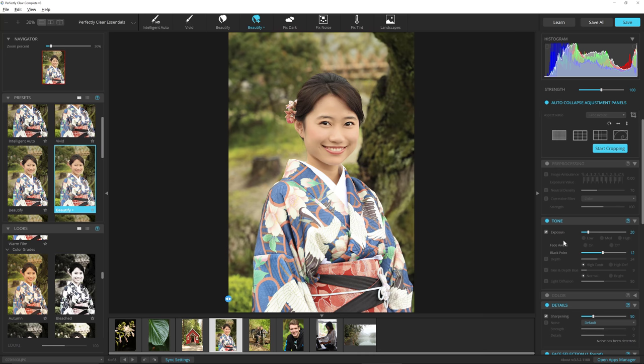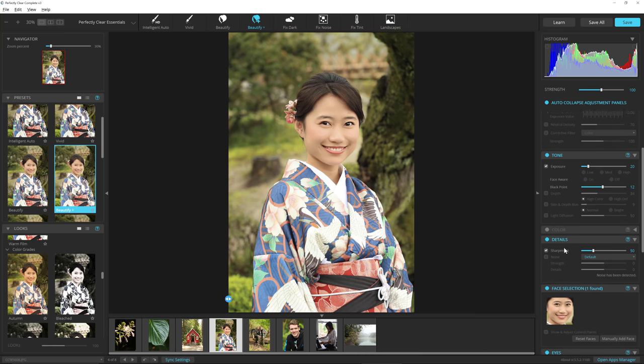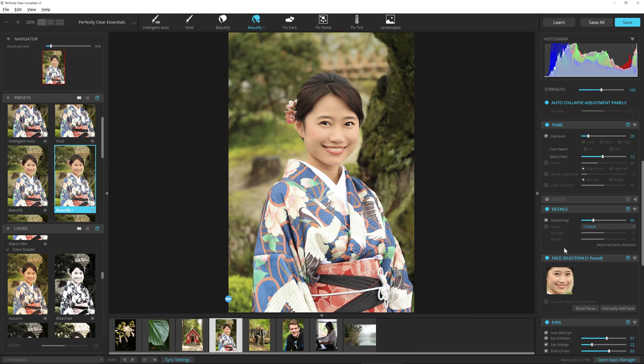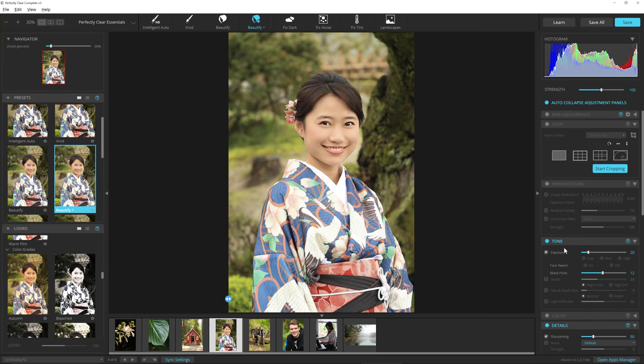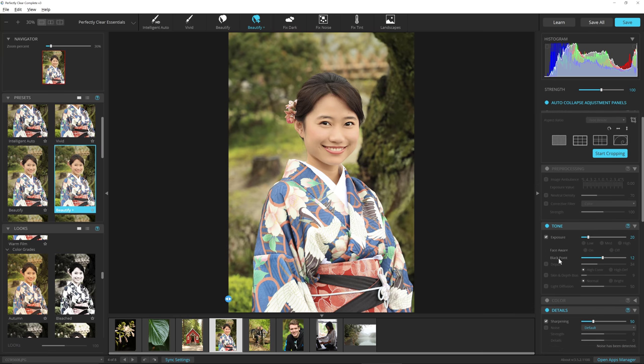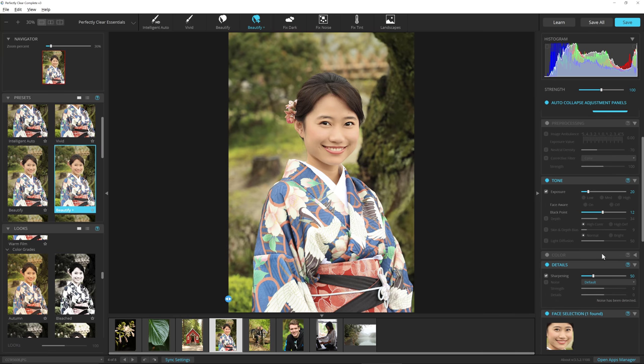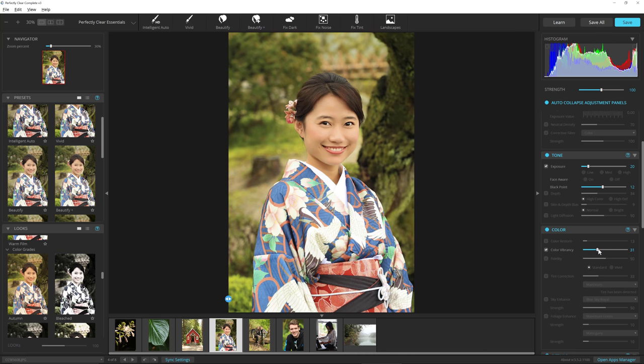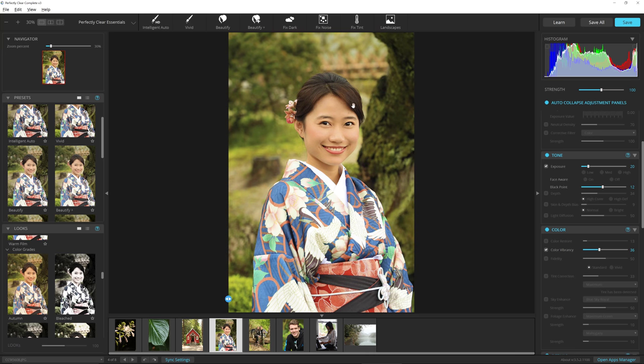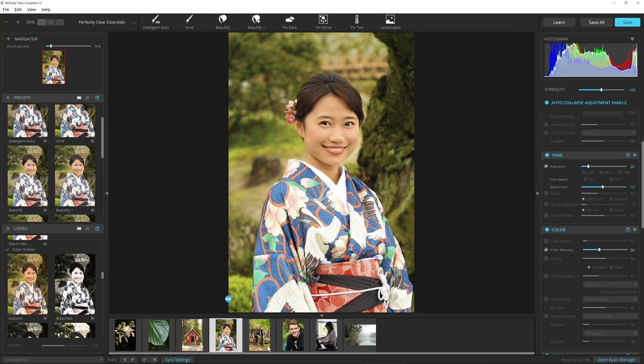Now the color is a little bland, so I want to quickly do something to enhance those colors. What I'm going to do is come down here to Color, click on Color Vibrancy, and just boost that up a little bit. And wow, big difference and exactly what I wanted in no time flat.